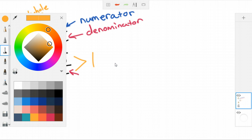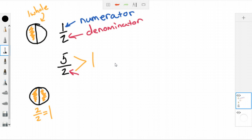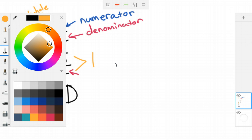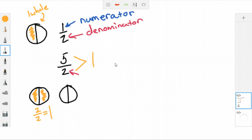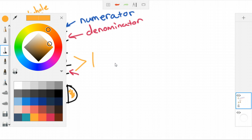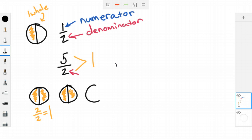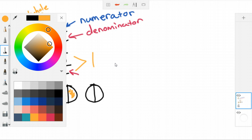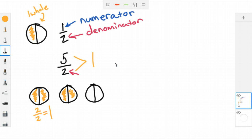Clearly that's not enough, so I need another whole circle divided into two parts. Counting up: one half, two halves, three halves, four halves — still not enough. So I draw a third whole divided into two parts. Now I've got one half, two halves, three halves, four halves, five halves. This is a way I can draw five halves.